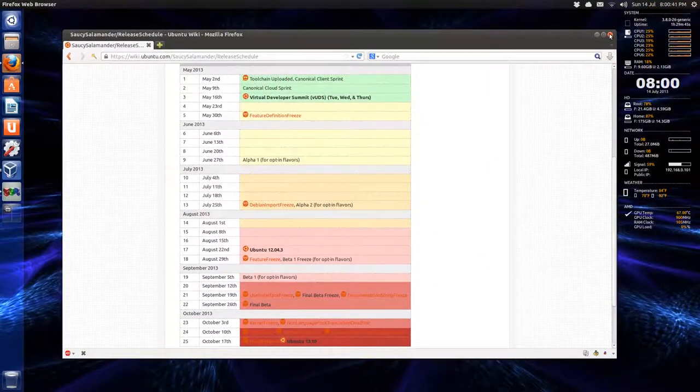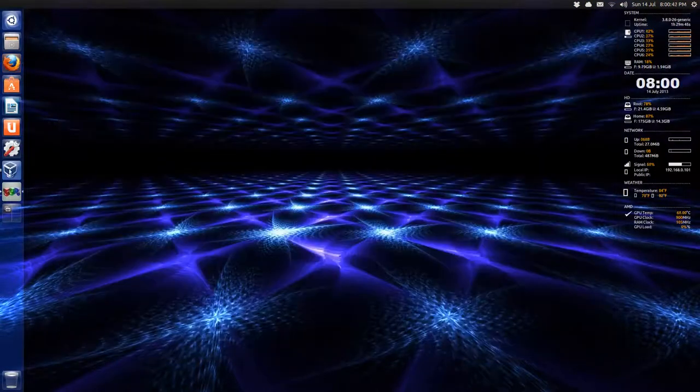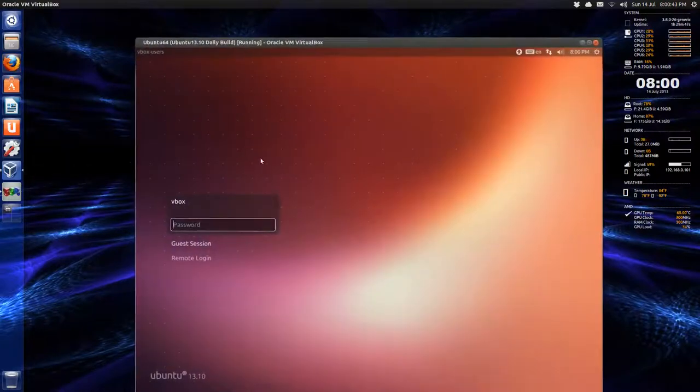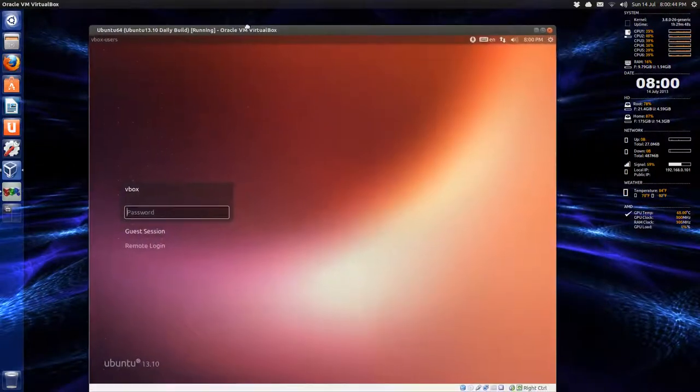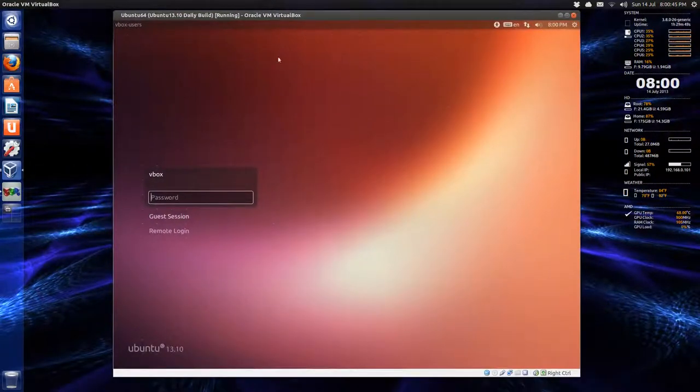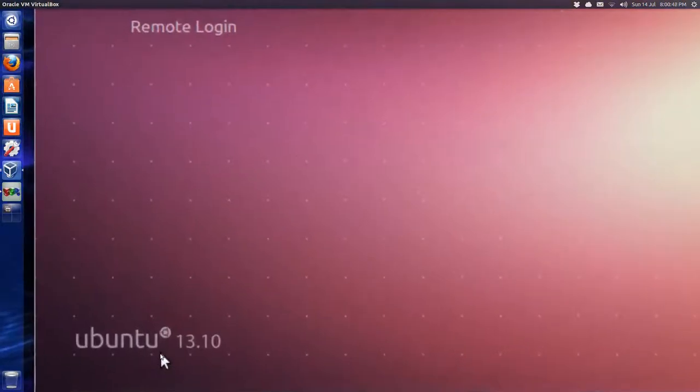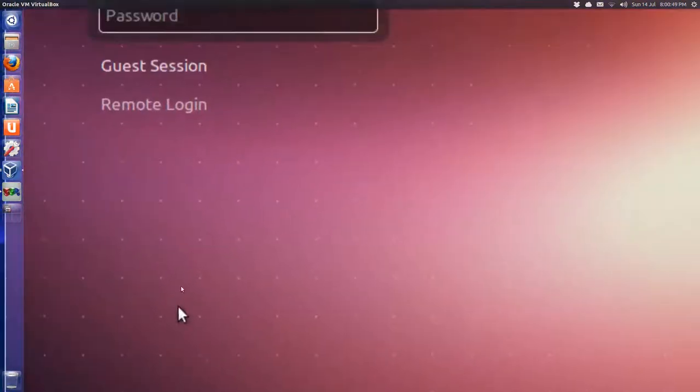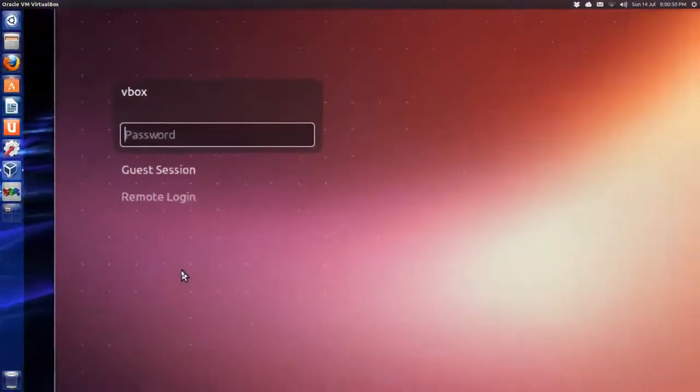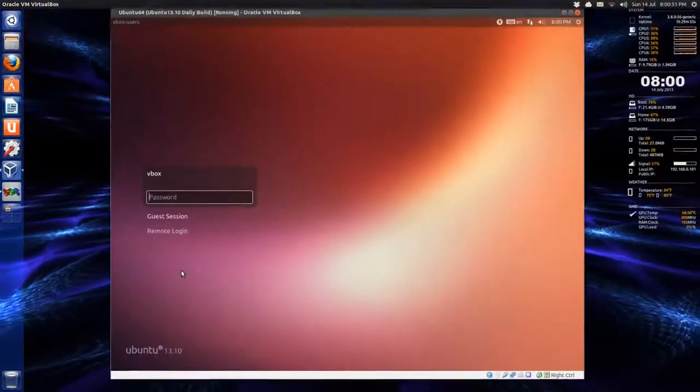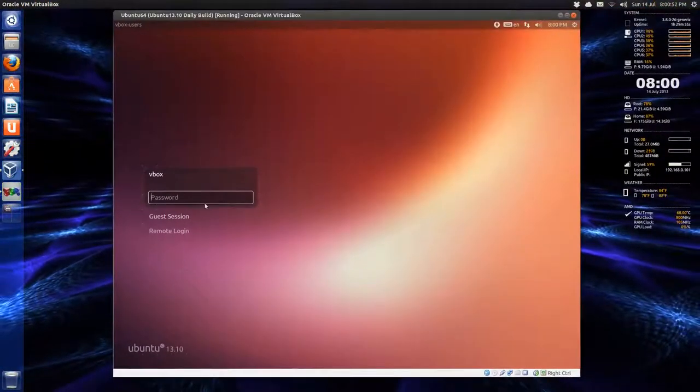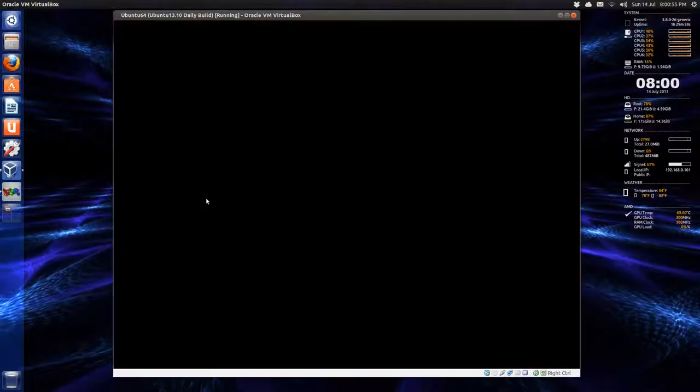I'll close this down and I'll bring up what we have so far. Looks the same. As you can see at the bottom here, it says 13.10. And I'll just log in. I did, by the way, in this build anyway,